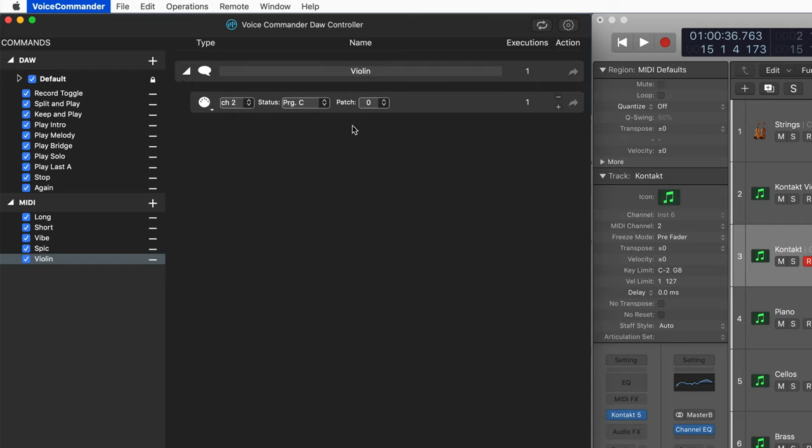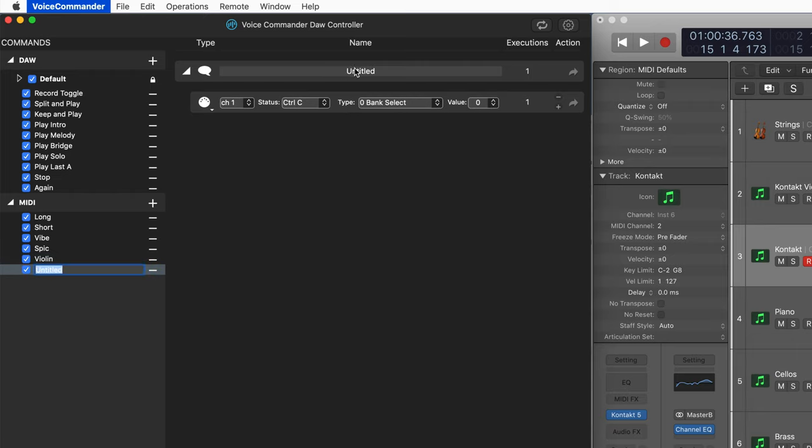Here's the first one and I'll call this violin and we'll set this to MIDI channel two and the message will be program change. And one is going to be the patch number and let's set up another one.